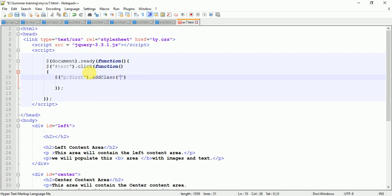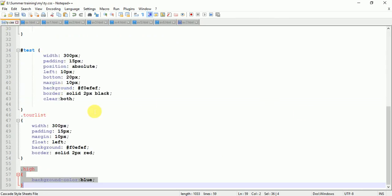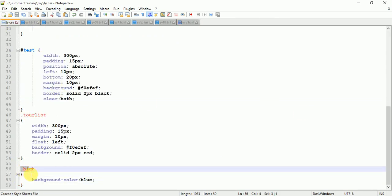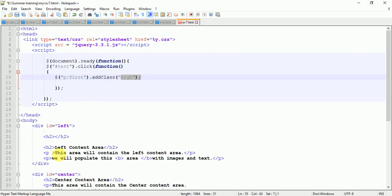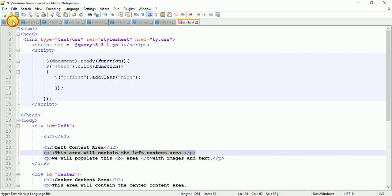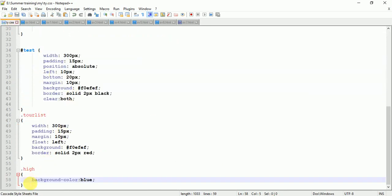I have created this hide class in my CSS file. Here you can see that dot hide - when this class is added to the paragraph, the background color will be changed to blue.